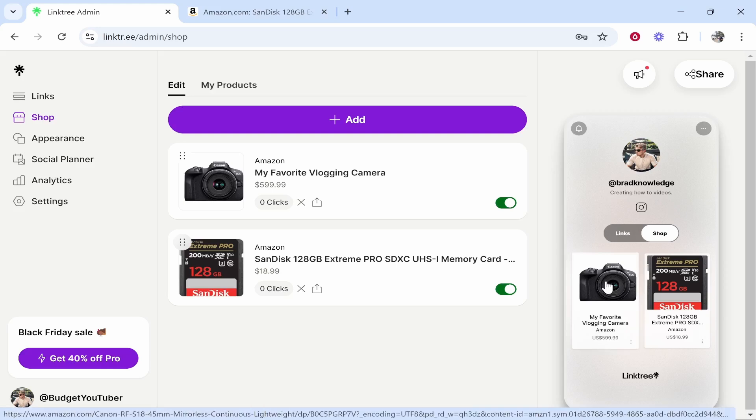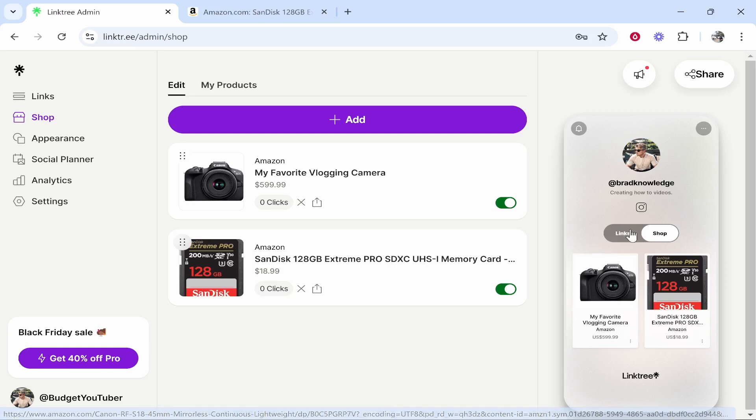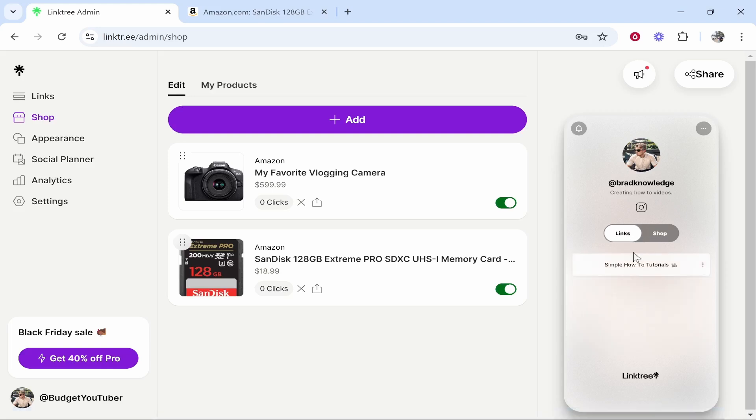Now you can add any products here including Amazon affiliate products. So I'm going to show you how you can do this and I'll show you some settings which you might need to be aware of in case you want to hide your shop from your main links page. So here's what you need to do let's jump into it.